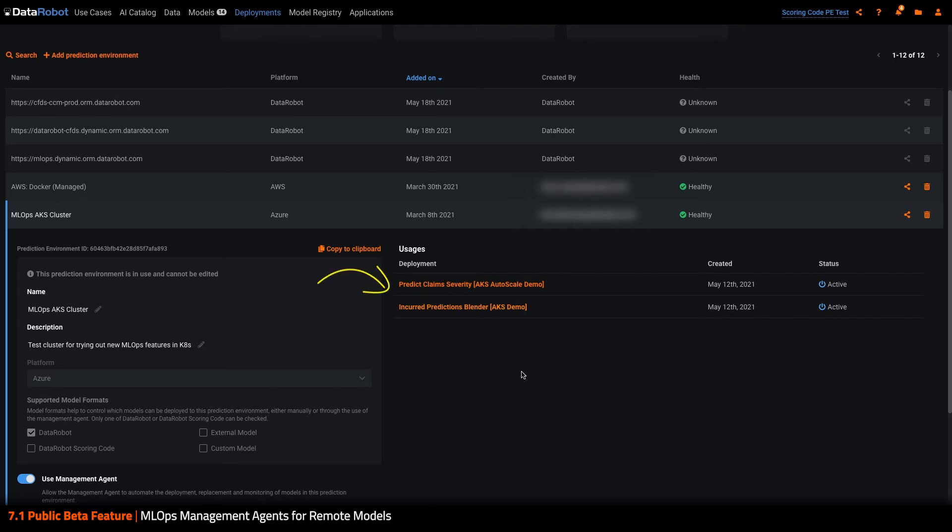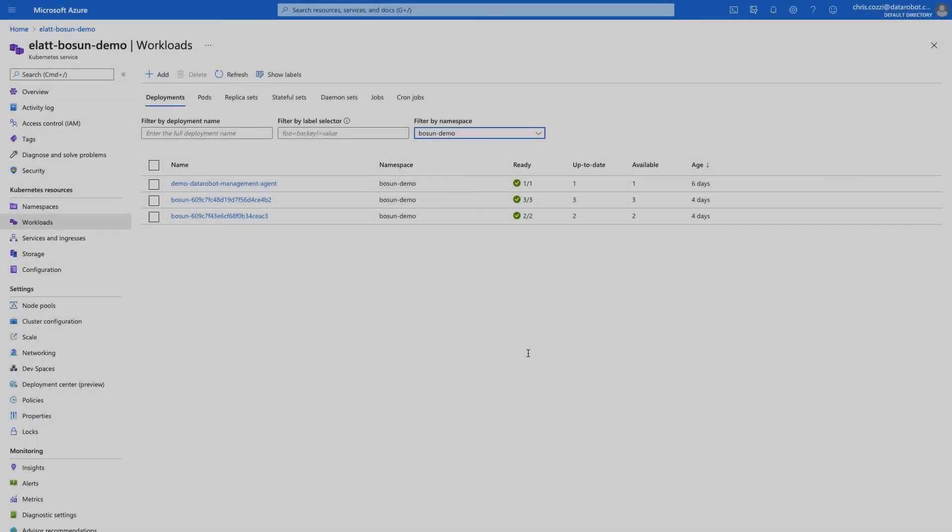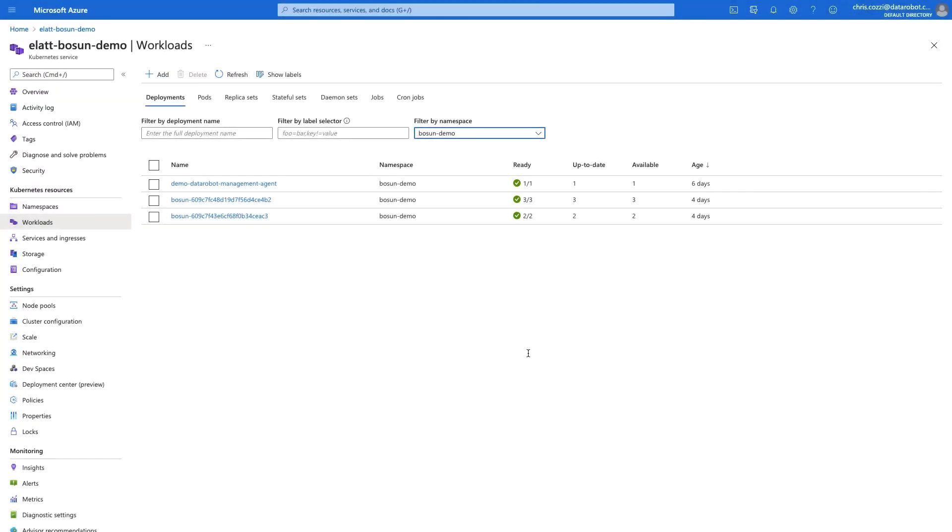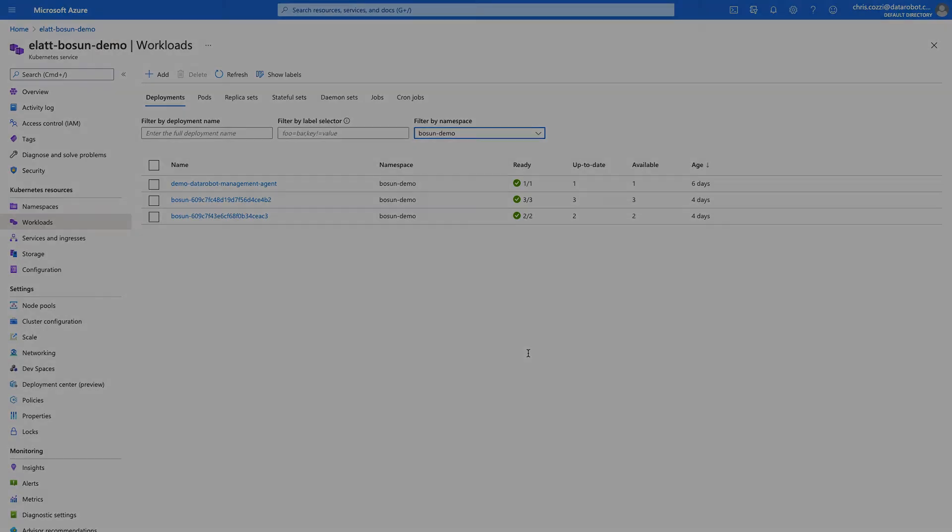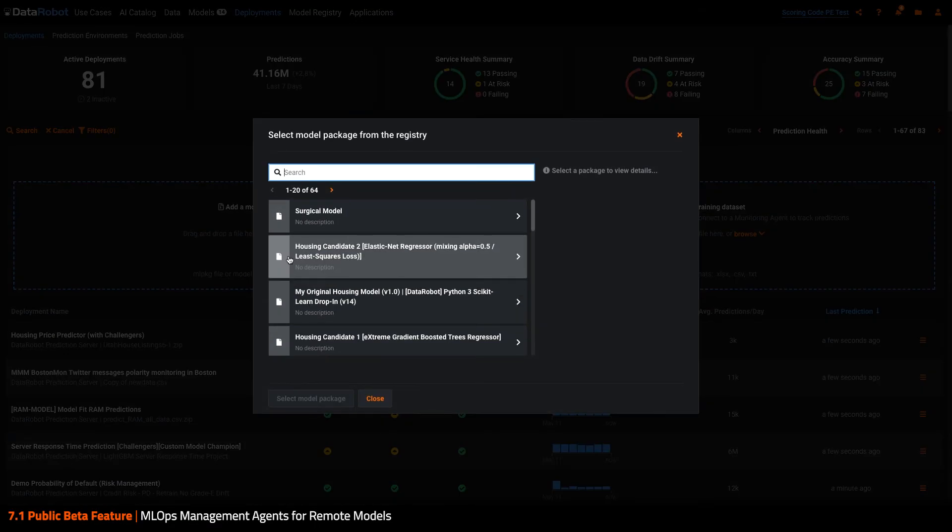I have two deployments already in flight, and hopping over to Azure, I can see them there. I can also see the management agent is deployed. Let's deploy a third model.